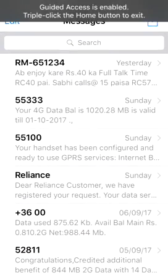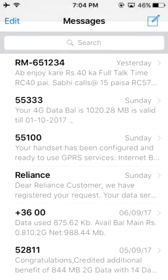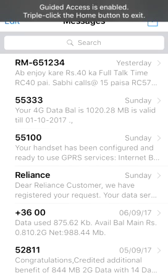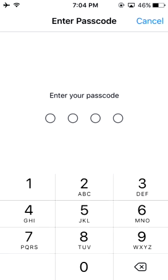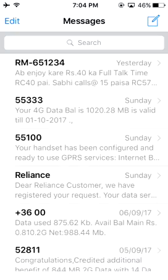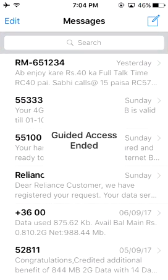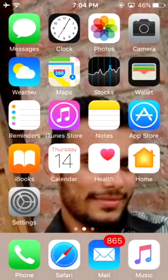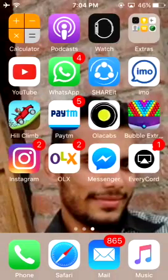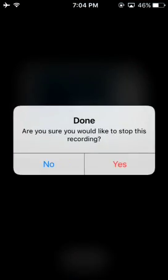If you want to get back, you just need to triple-click the home button again, then enter your passcode, and only after that you can exit. If you like my video, please share it and subscribe to my channel. Thanks for watching!